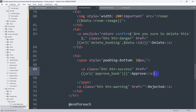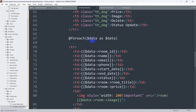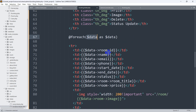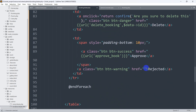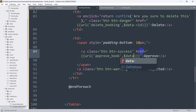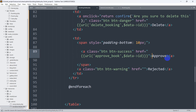For whichever booking we want to approve, we need to get the specific ID. Using the dollar data variable we can get the room ID, room name, email, and everything. So we pass the ID by adding a comma followed by dollar data arrow ID. Let's save this.